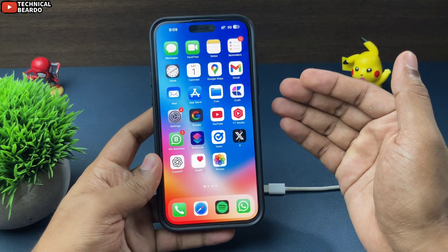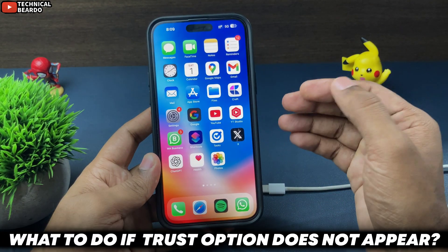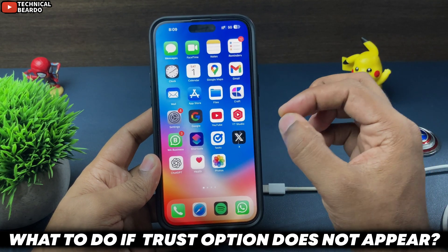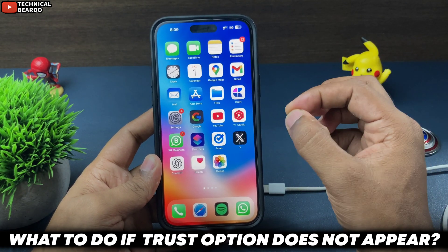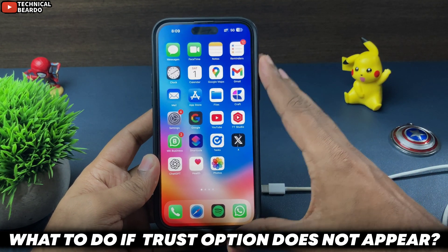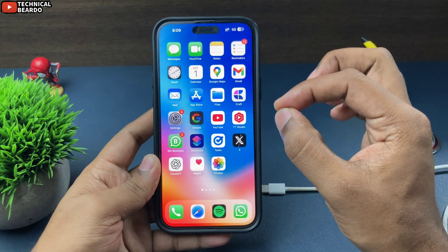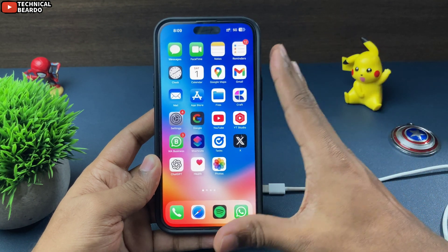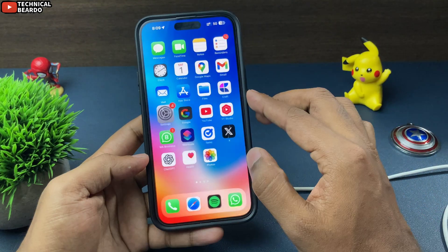Sometimes you get that option and sometimes you don't see the option to trust your iPhone. What do you do in that case? Because without trusting, you can't connect your iPhone to your laptop.